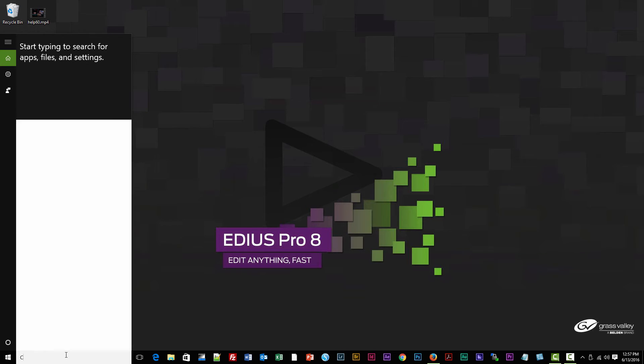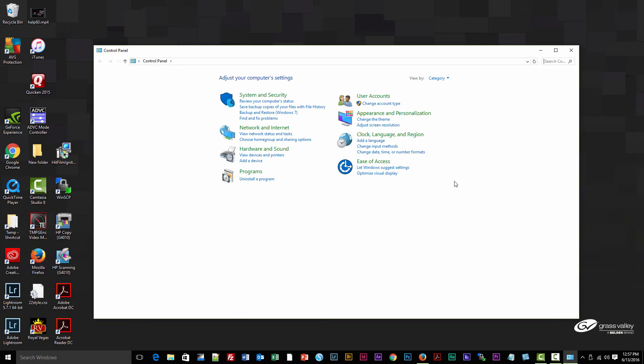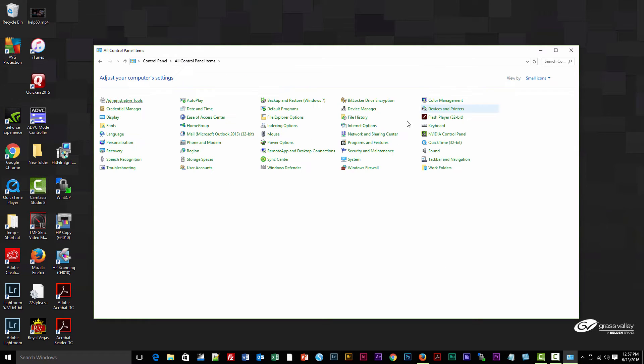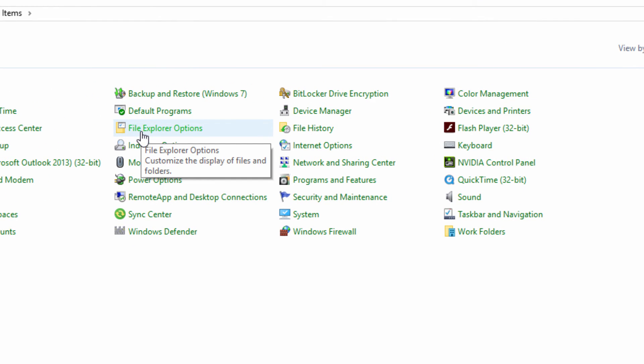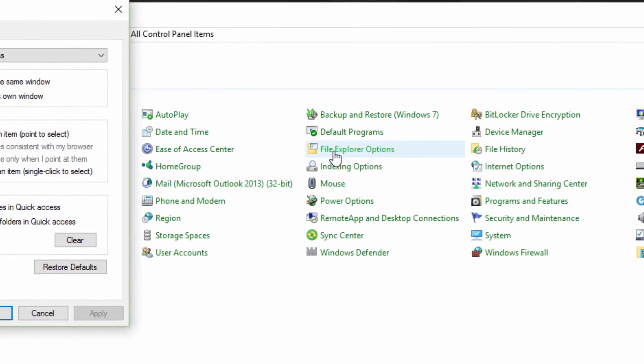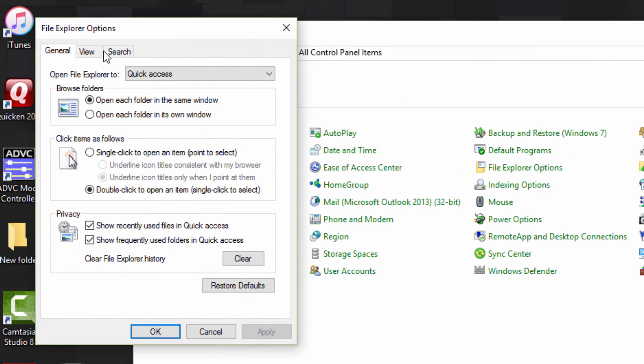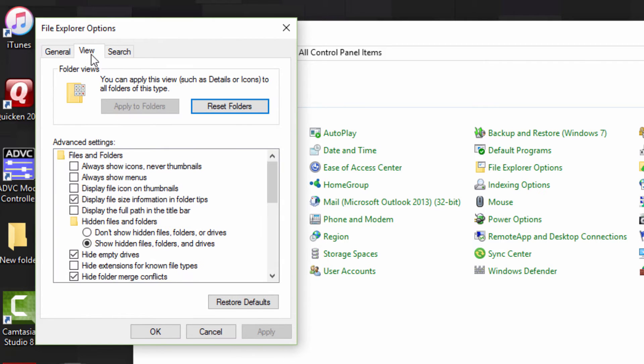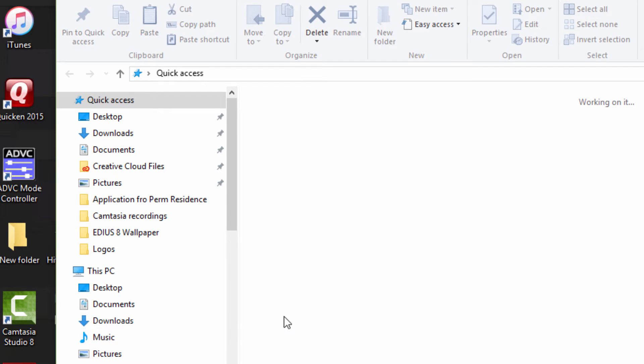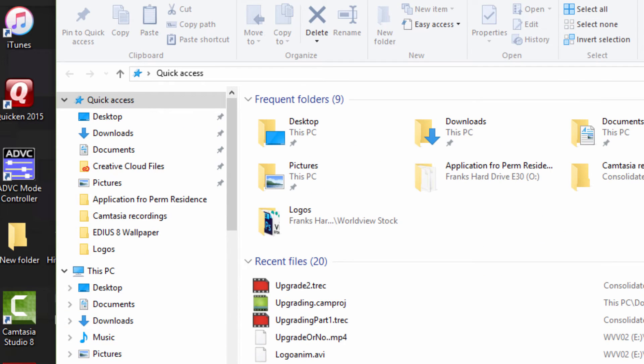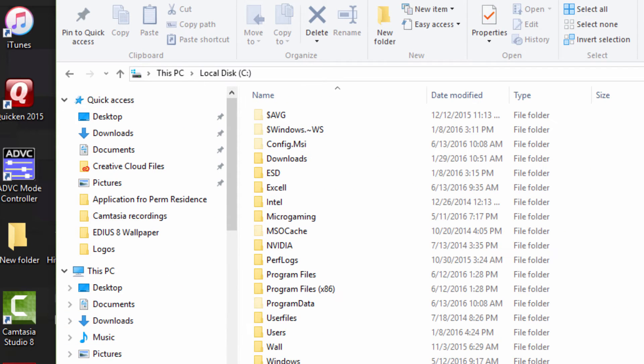Let's go back to Control Panel and switch from category view to icon view. Let's go to File Explorer Options and hit the View tab and make sure that you have Show Hidden Files, Folders, and Drives selected.